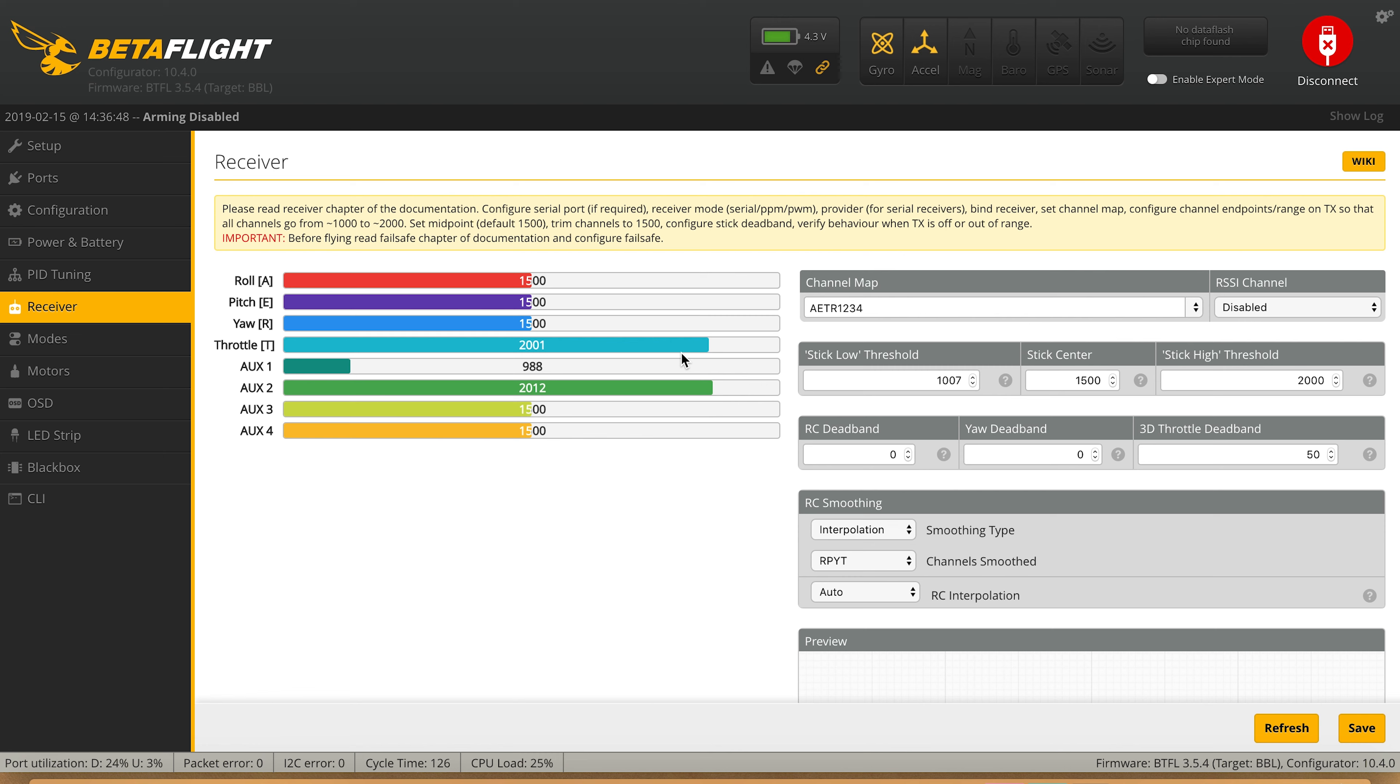You can see all our roll, pitch, and yaw is all 1500 centered. If I move it down, 1000, 1000, 1000. So that's going to fix your endpoint issue.